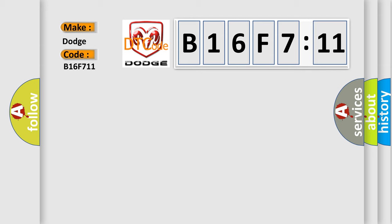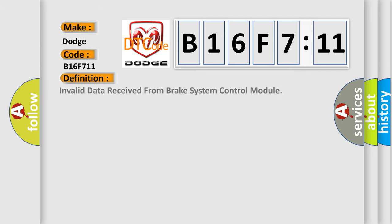The basic definition is Invalid data received from brake system control module.